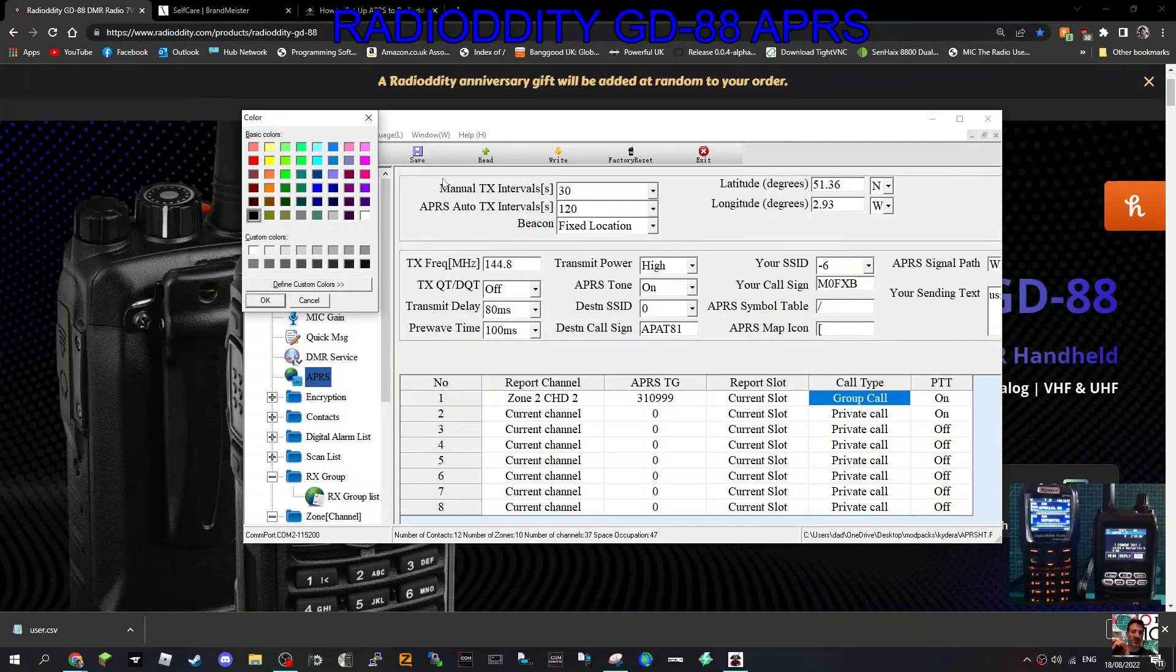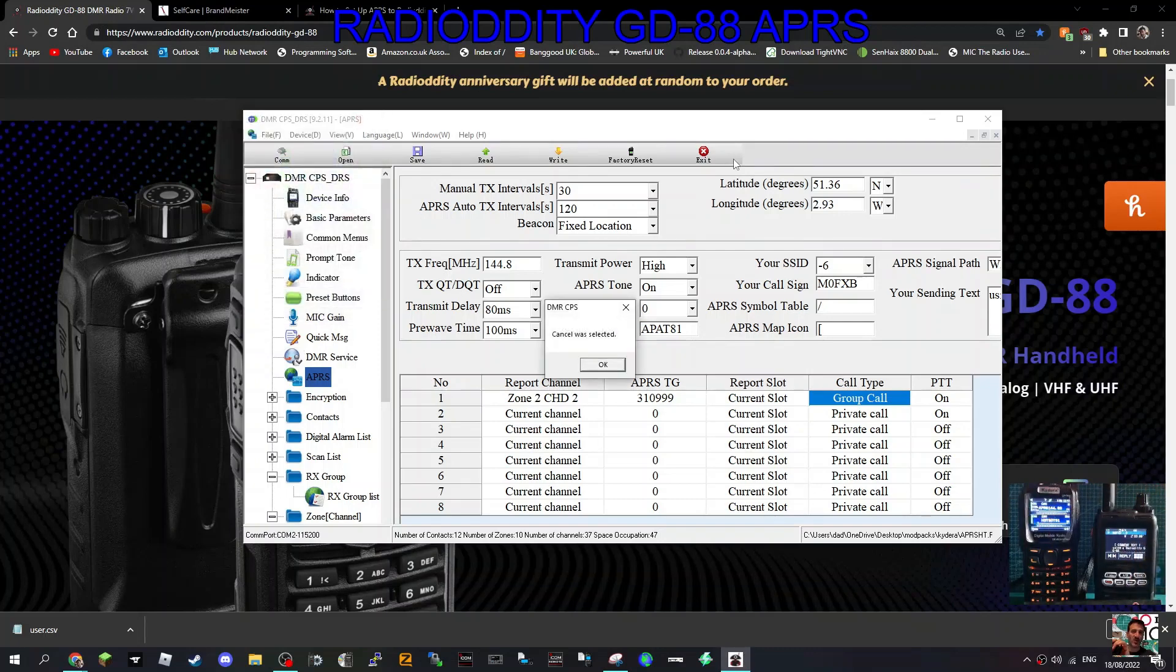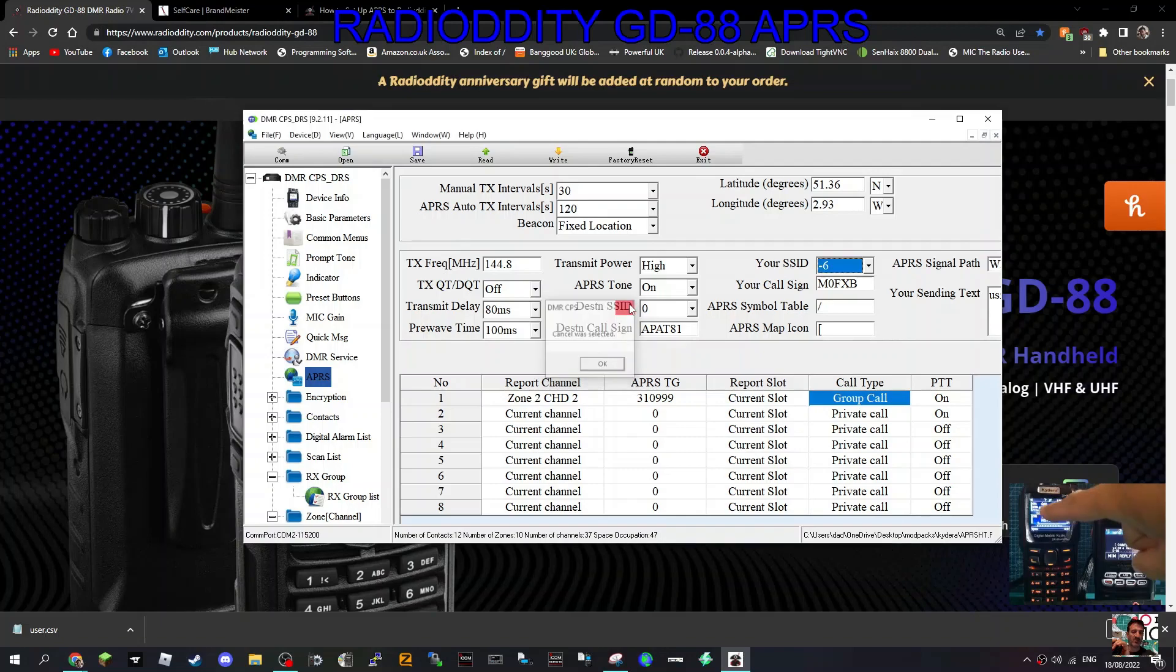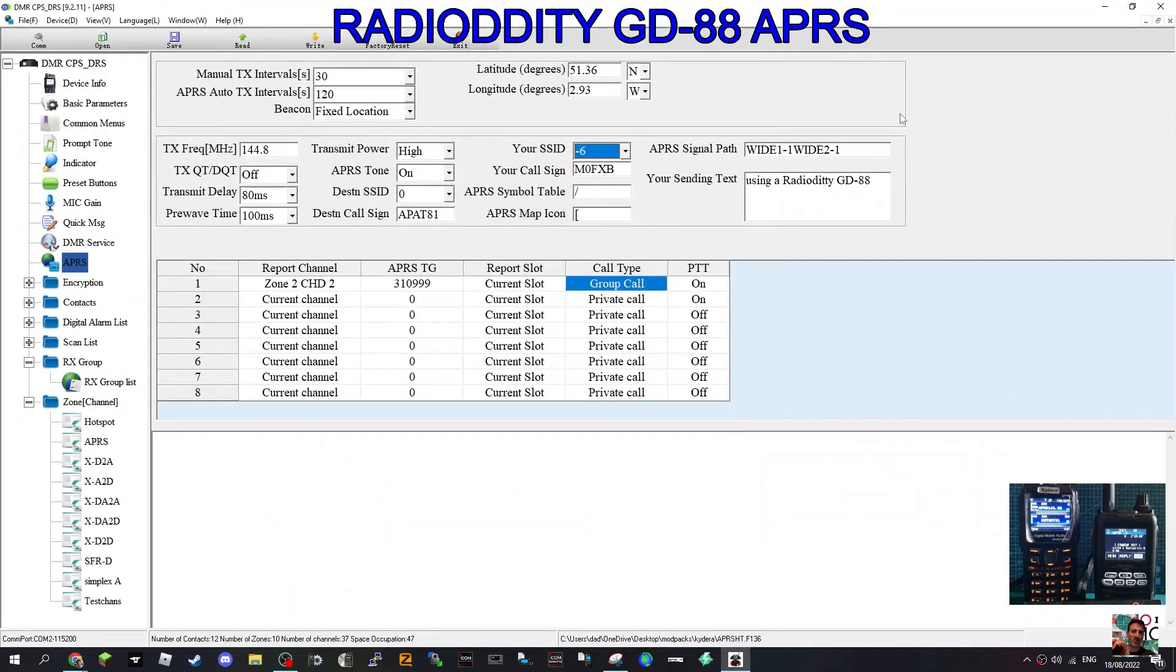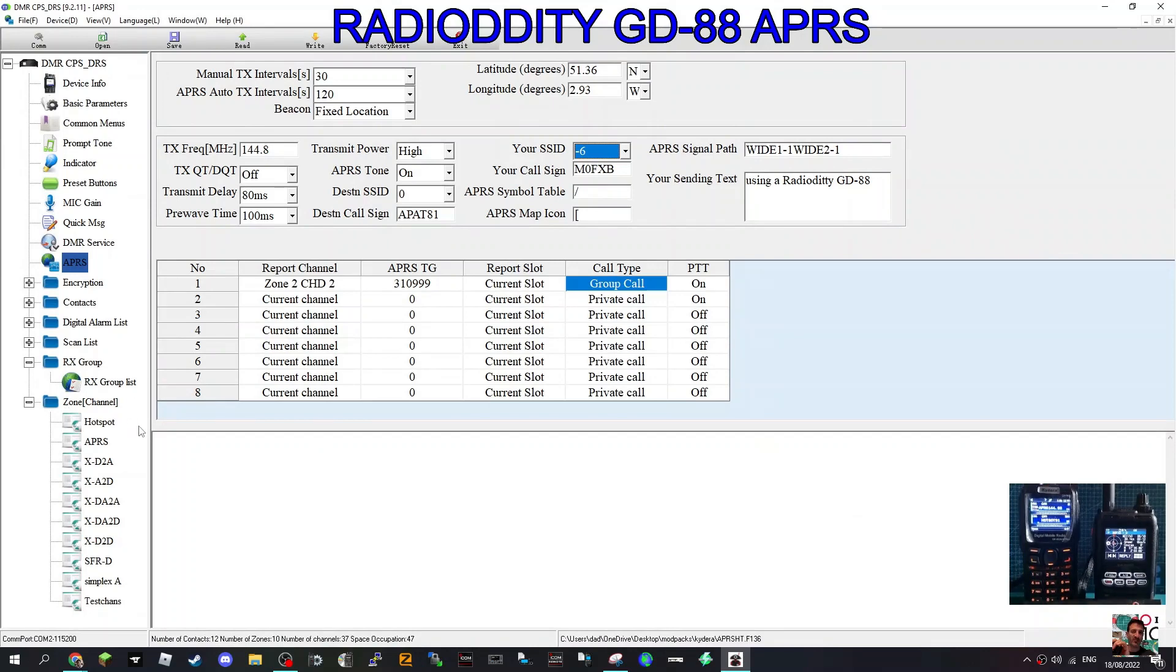Welcome to my channel. Let's get our analog APRS settings into our GD88. Start off by creating a zone. You've got zones here on the left. I've got one here called APRS.